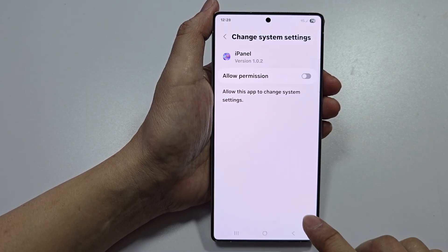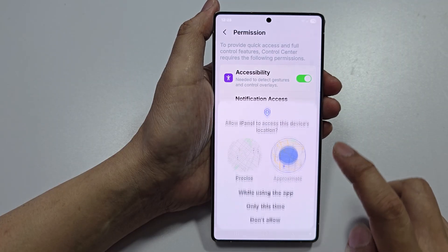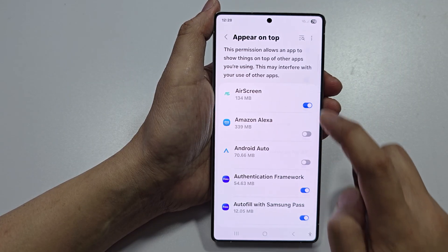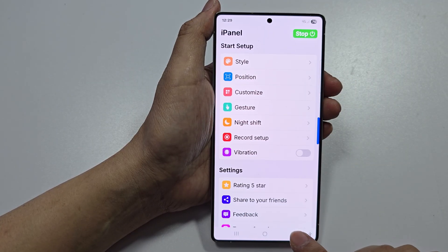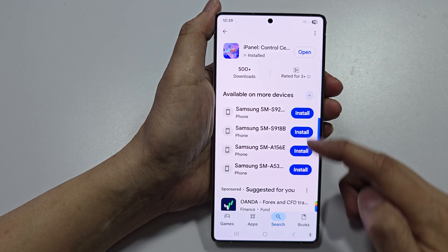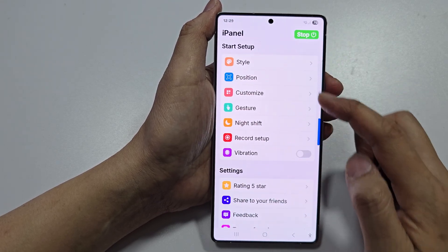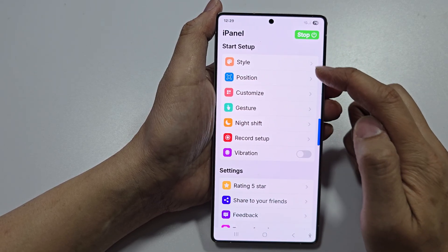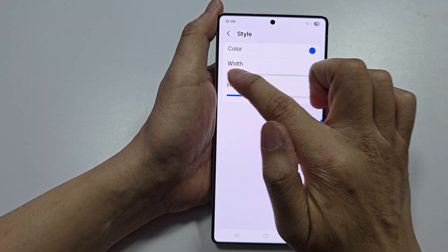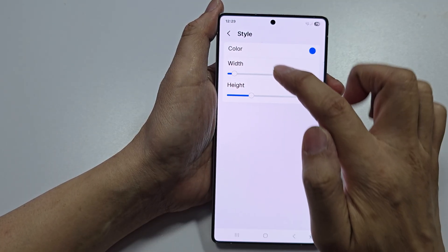Now for 'modify system', you need to turn it on and give it permission, then tap on ipanel. Now it's all turned on. You can modify the style and the position — at the moment it's positioned here on screen.